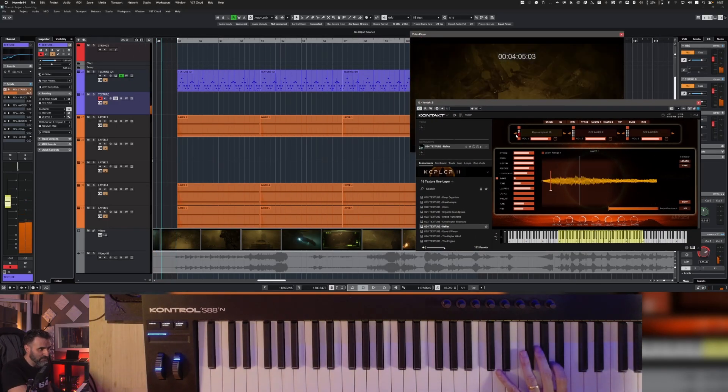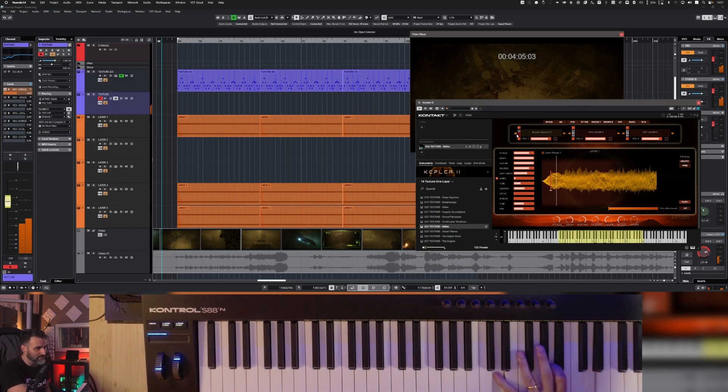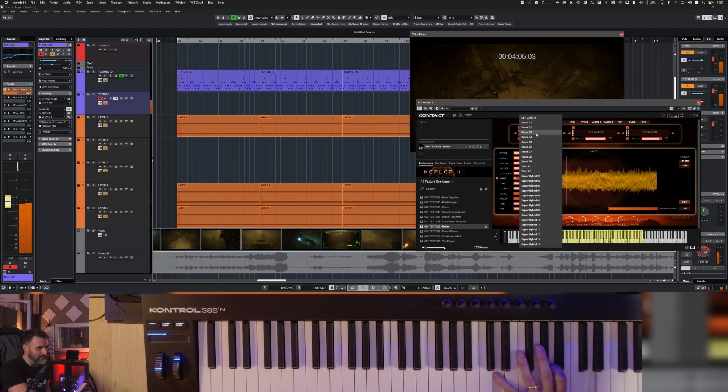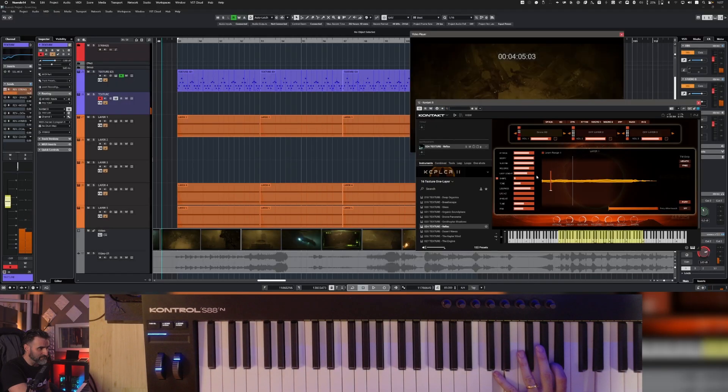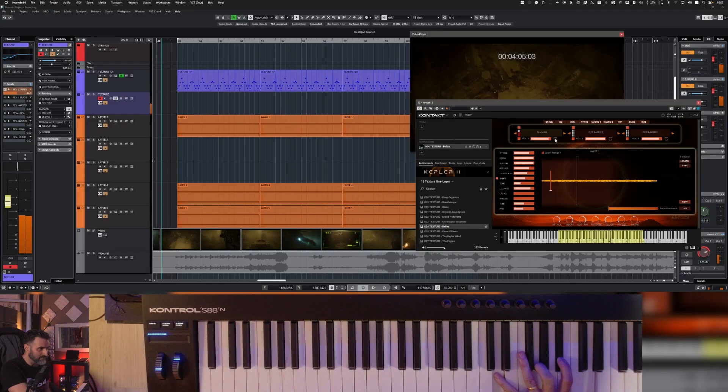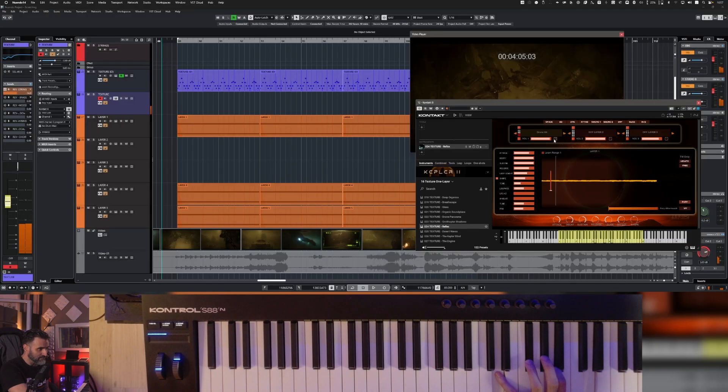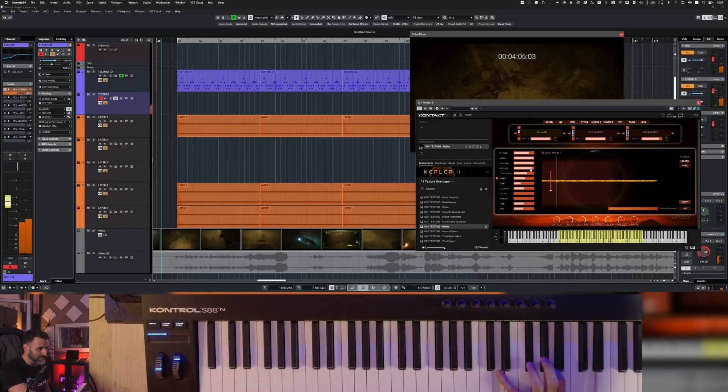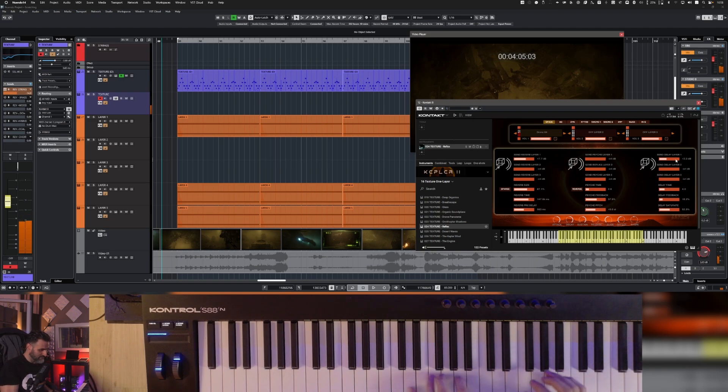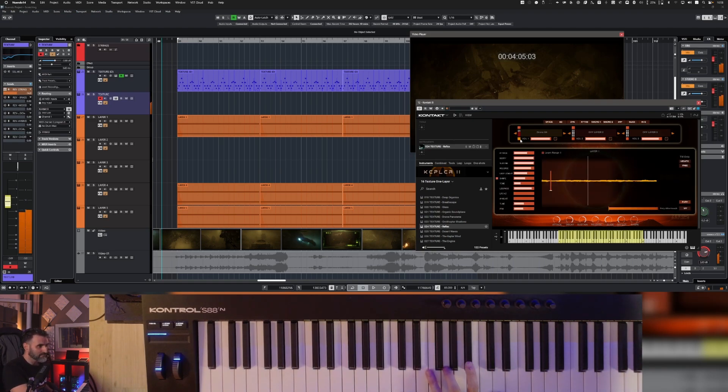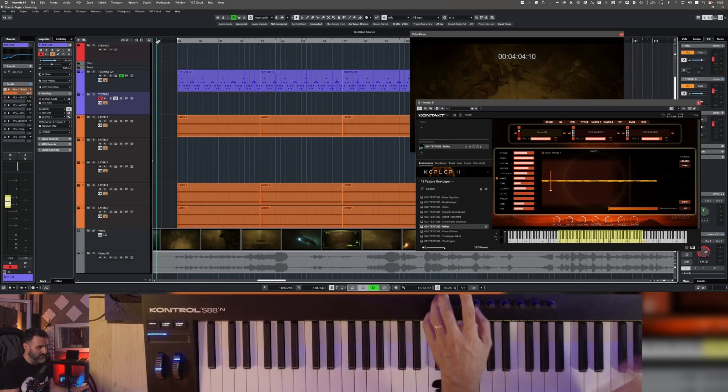Let me try another sound. I like this one.